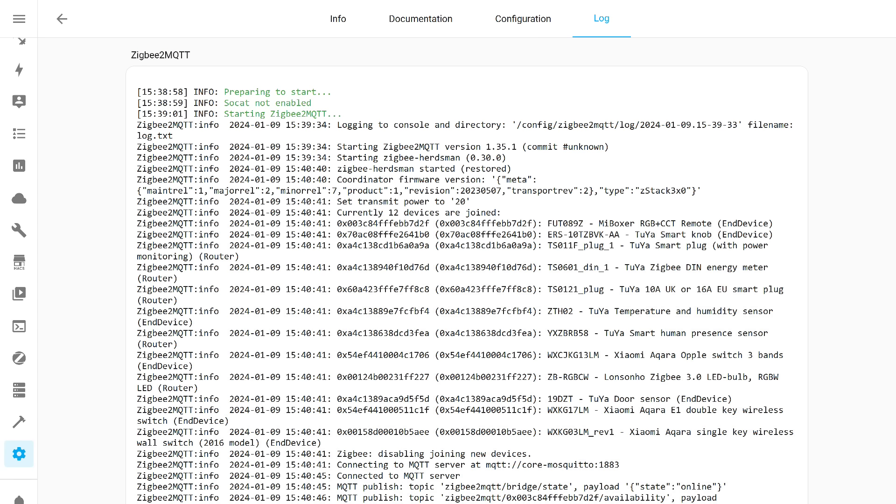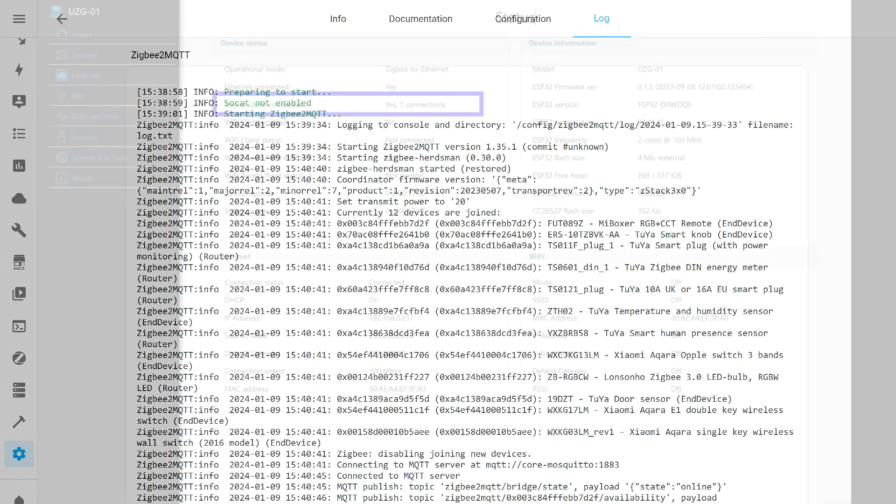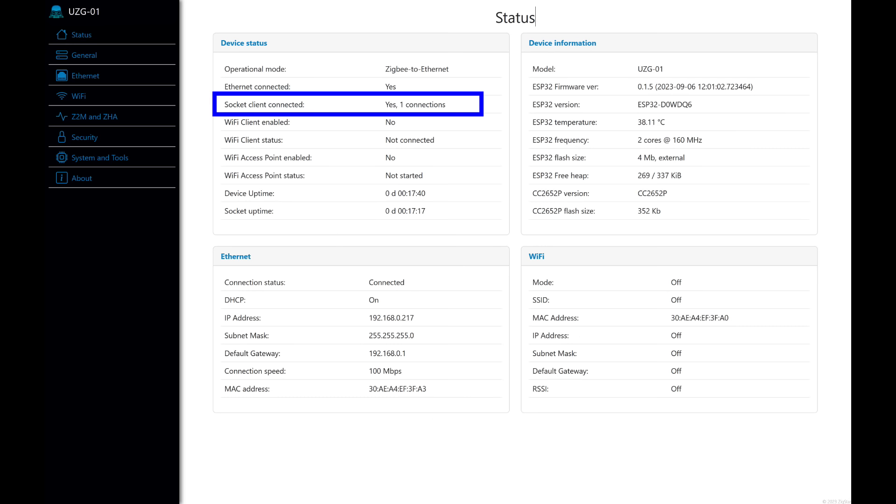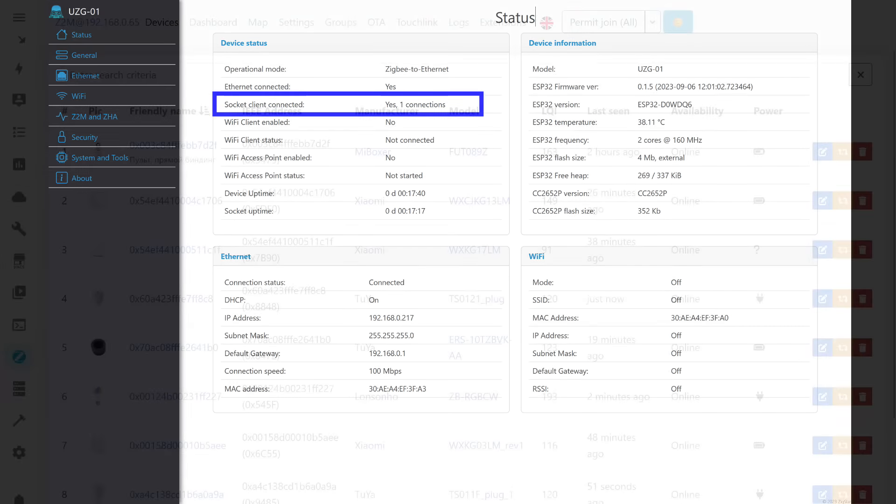The add-on started and entries from devices began to appear in the log, which looks very promising. In the web interface of the coordinator, you can now see that one external client is connected to it. This is ZigBee 2 MQTT.